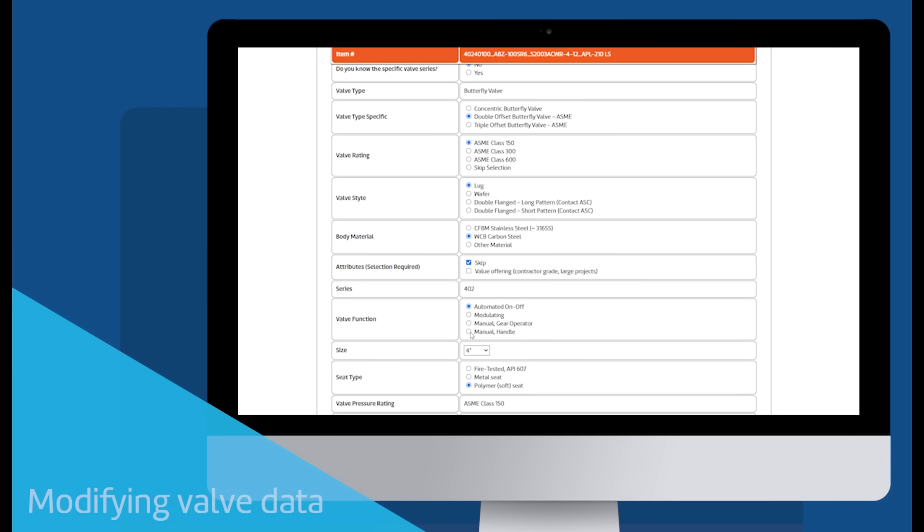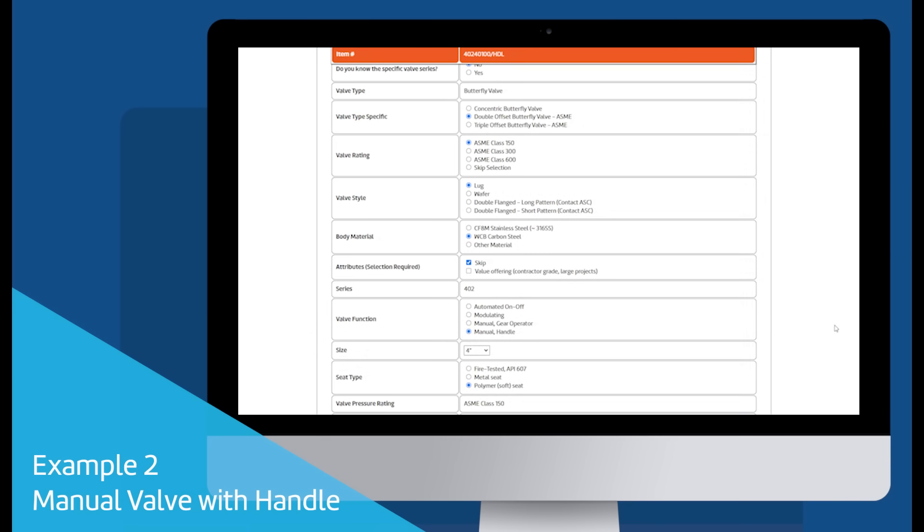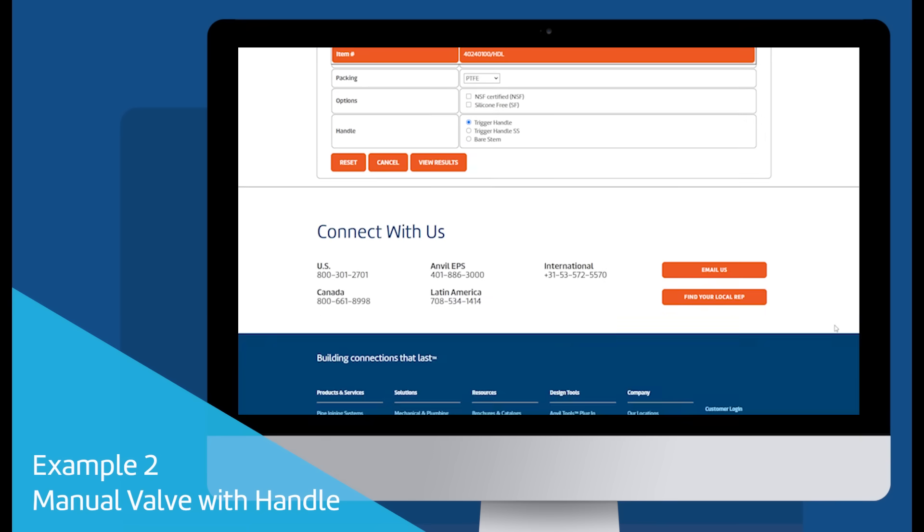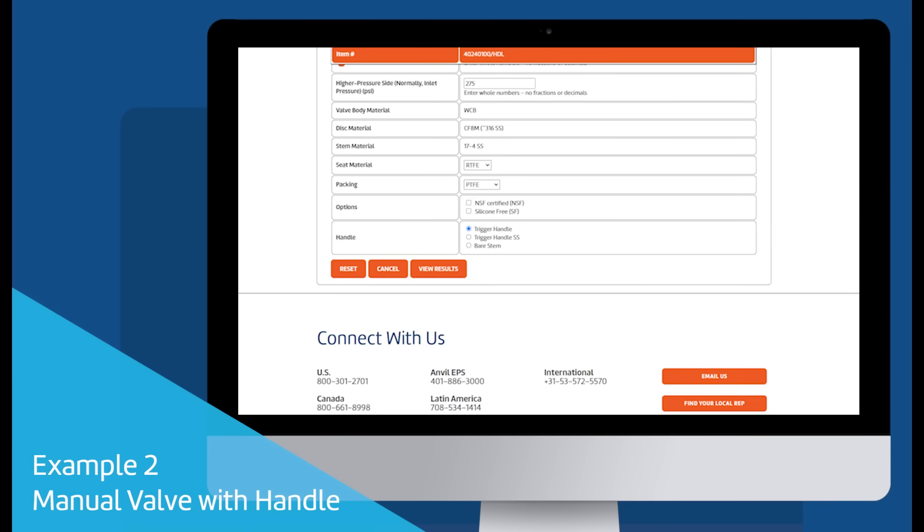We'll dynamically configure a valve with a manual handle and use most of the data that was entered previously. A new selection appeared since a valve with a manual handle was selected.